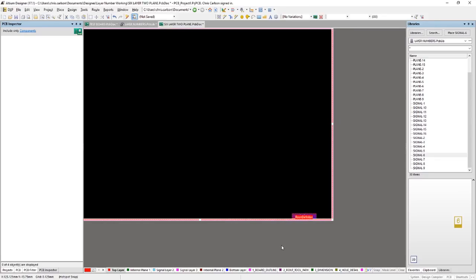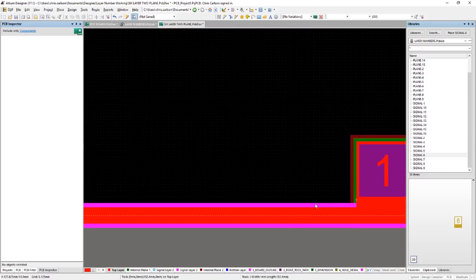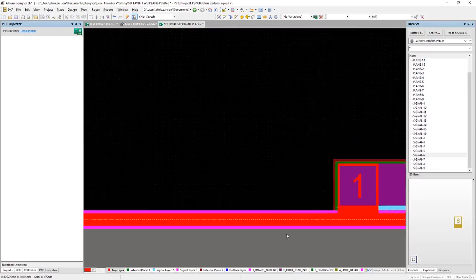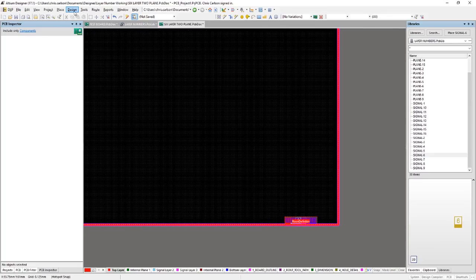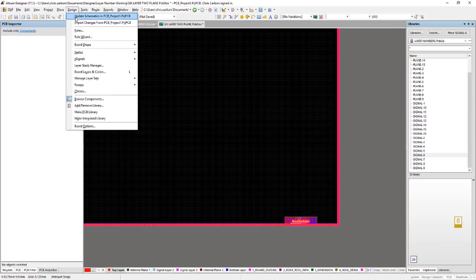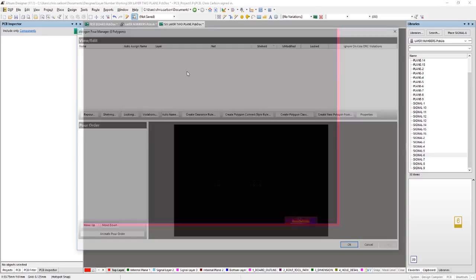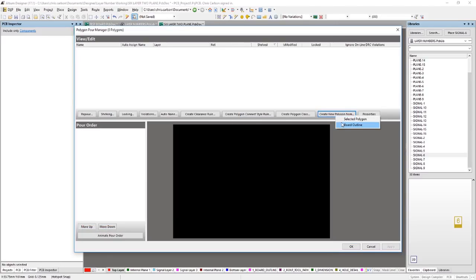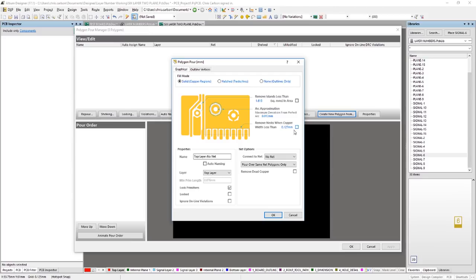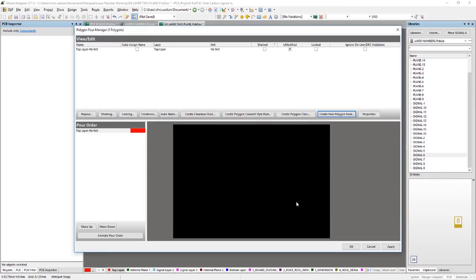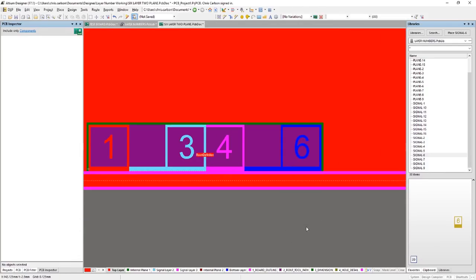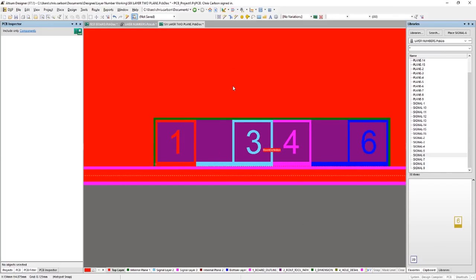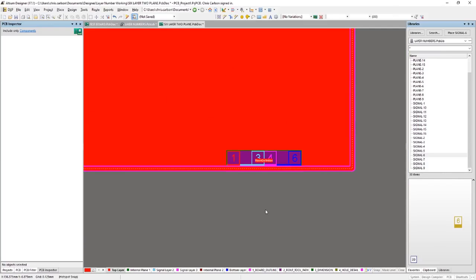Okay, now if we zoom in here, we can see that that is now a layer-specific keep-out. And now we can go to our polygon manager and we can create a polygon from the board outline. And we'll put that on the top layer and we don't want it to remove islands or necks. And click OK and OK again. And so now we have the polygon poured over the top of the board. Now you can use this technique rather than plain layers if you really want to get those stacking stripes in there. In fact, this is the only workaround for that.